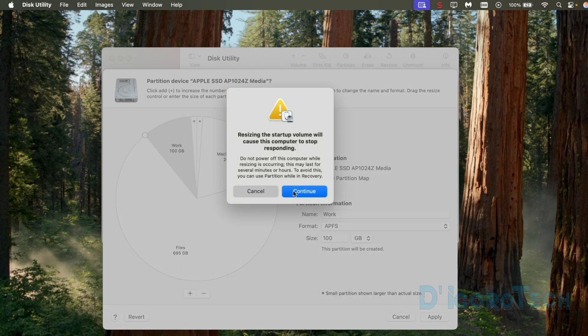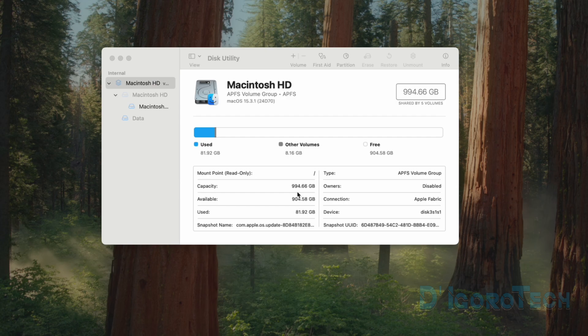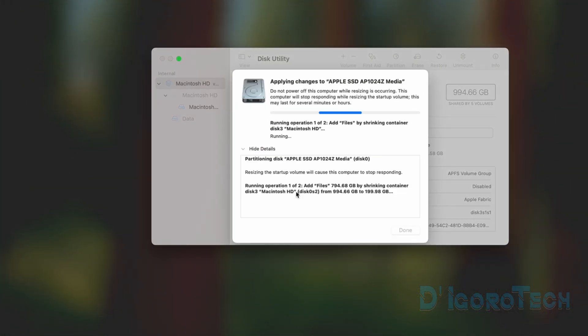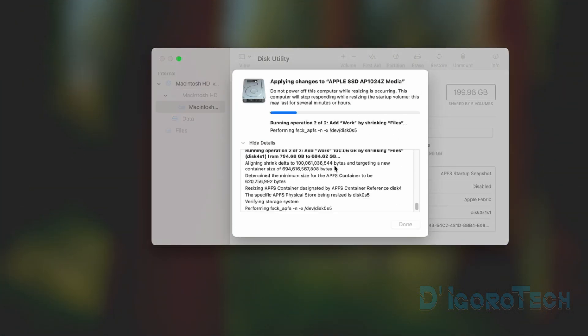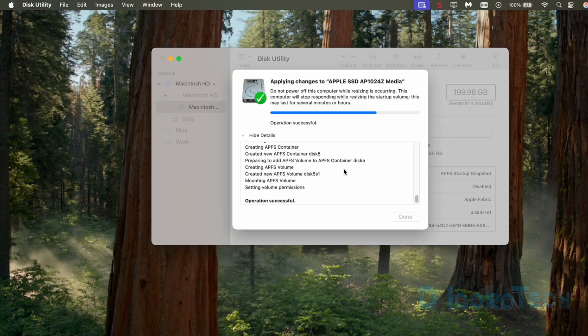Another window will pop up. Resizing the startup volume will cause the computer to stop responding. Make sure that there's no power interruption or do not turn off the computer during the process. Click continue to proceed. Wait for it to finish the process. It's better to leave the computer unused. This will take only a few minutes.